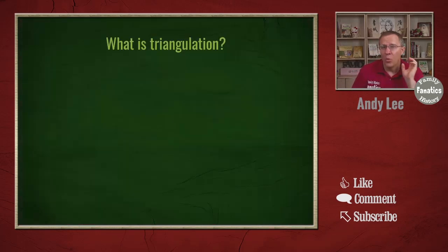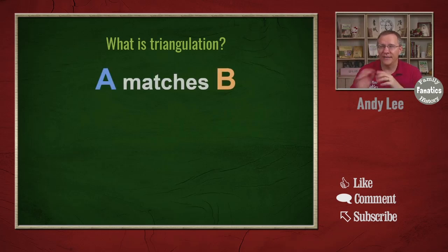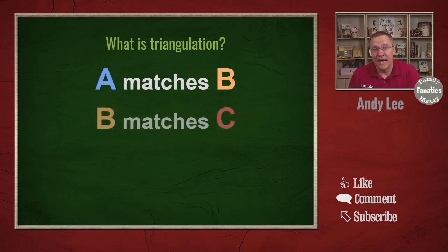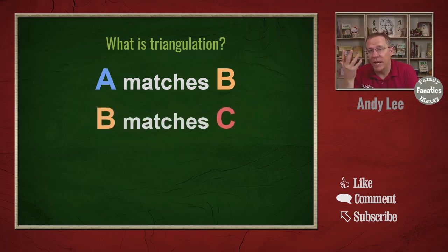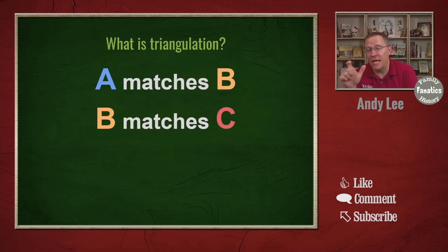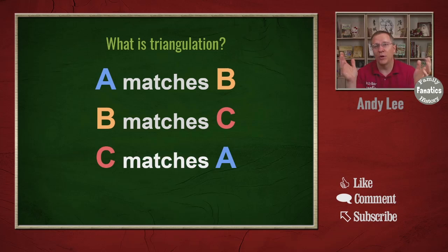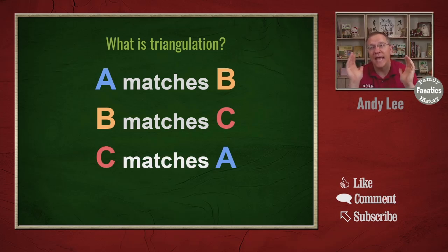Let's go over what triangulation is so you understand what we're looking at. Start off with a match. Person A matches person B. And then we add a third person. Person B might match person C. So we know that person B matches A and C. And if we do a comparison with person C, they match person A.